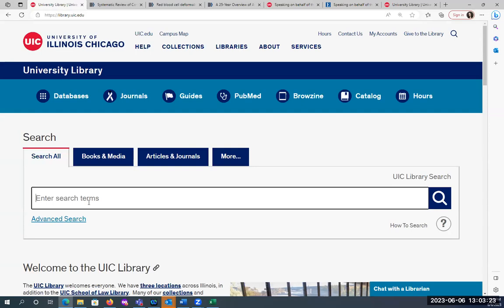The search box will also search ebooks and bring up book records. When I'm doing searches for specific kinds of items, like books, I'll go to 'Books and Media.' So I'm going to go with my first example today.